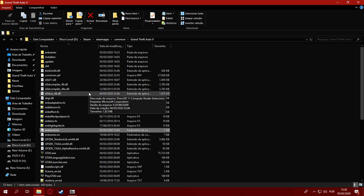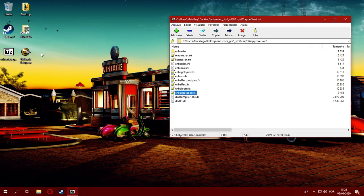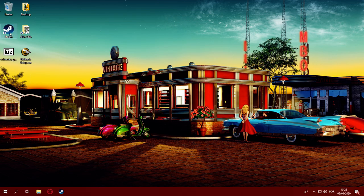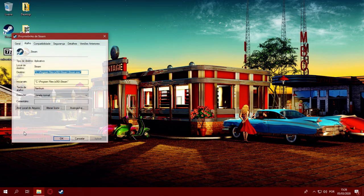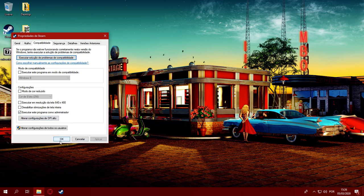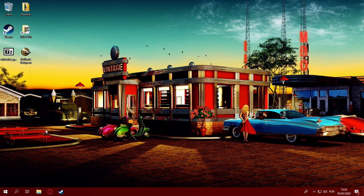Before running the game to test, you're going to need to go to your Steam shortcut and set it to also run as administrator to prevent any sort of permission issues.